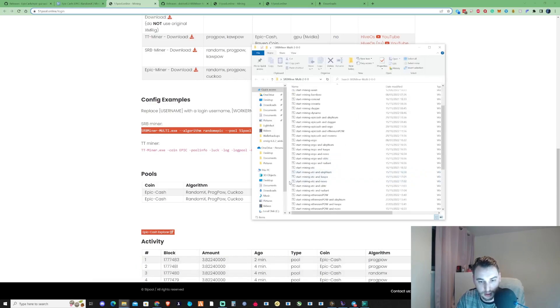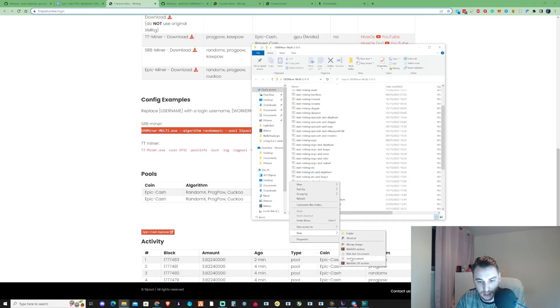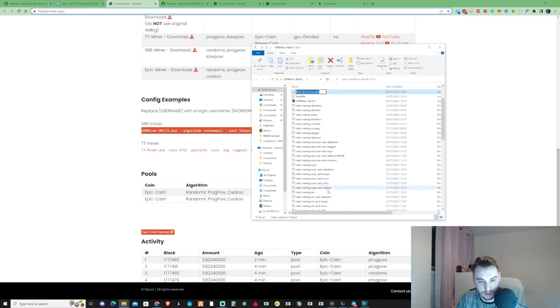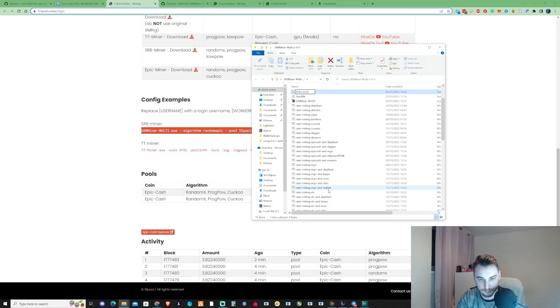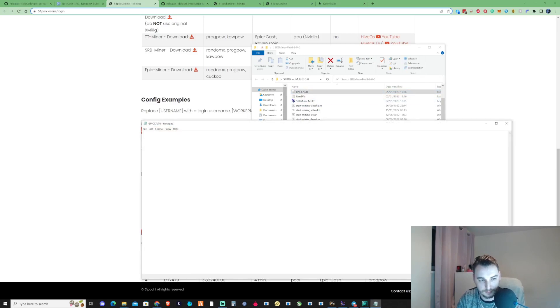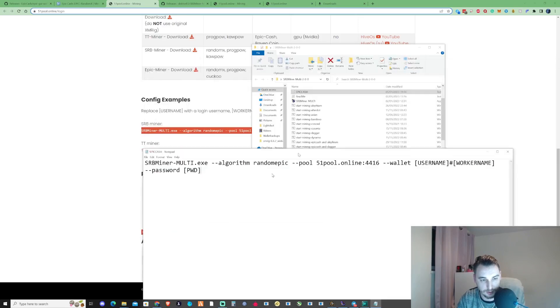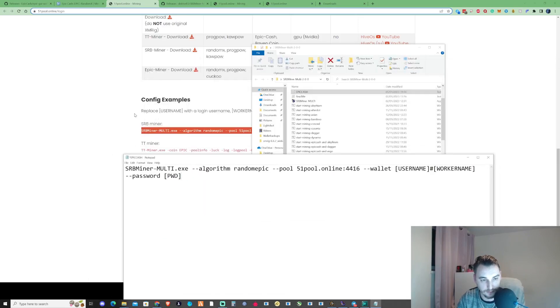Let's just go ahead and make a new text document. Call this Epic Cash. Open this up and paste the script that you just copied from the config there.